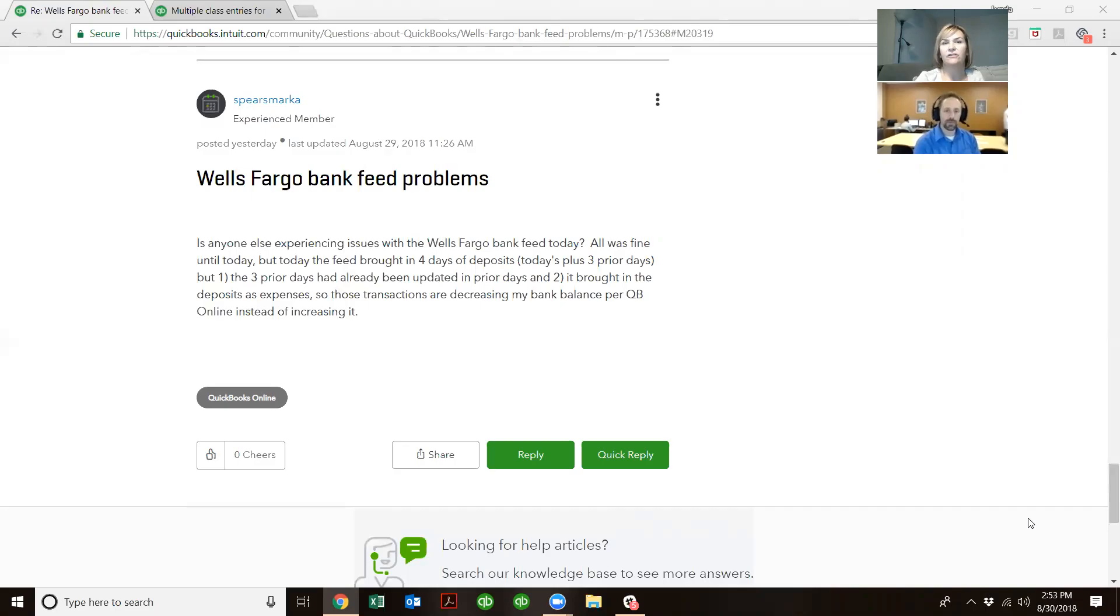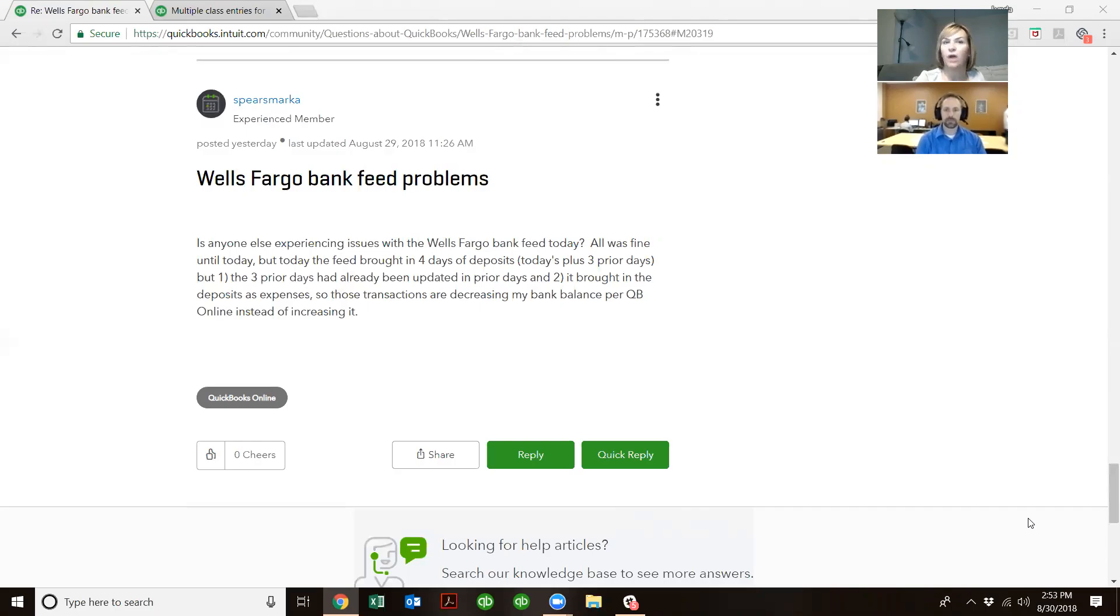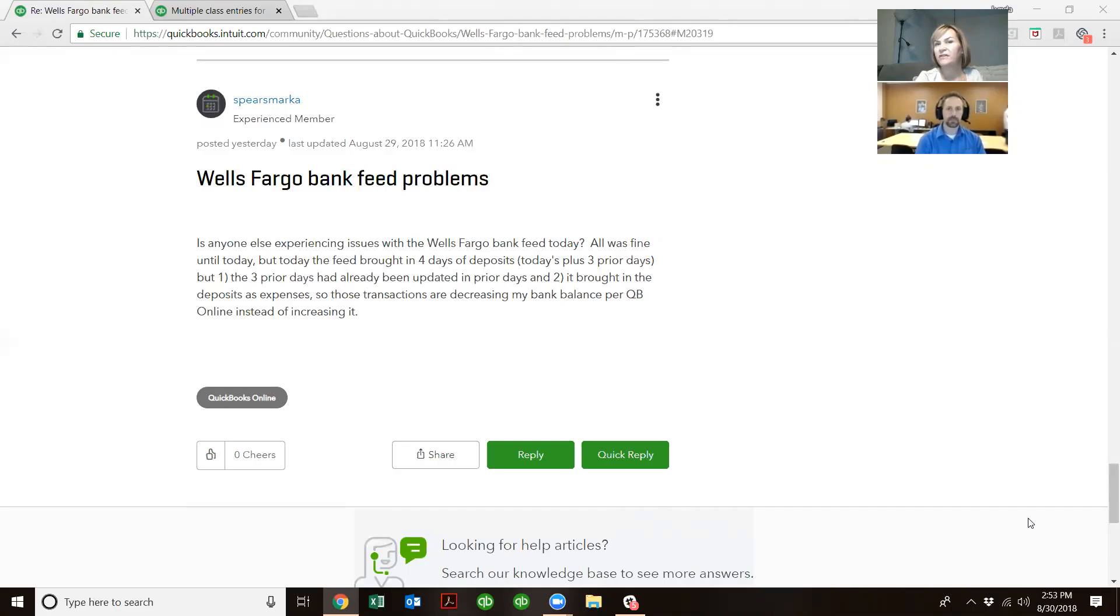I found one here, which is a pretty big problem right now. I thought it was pretty timely, so let's hop into it. It's Wells Fargo Bank Feed Problems, and it's from Spears Marker. Is anyone else experiencing issues with Wells Fargo's bank feed today?